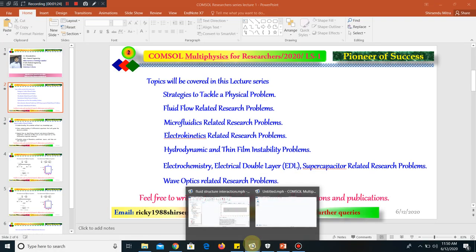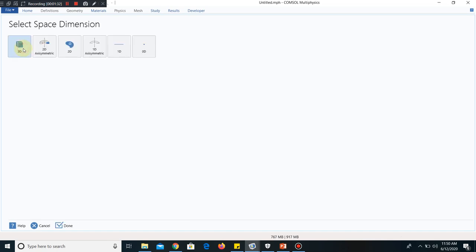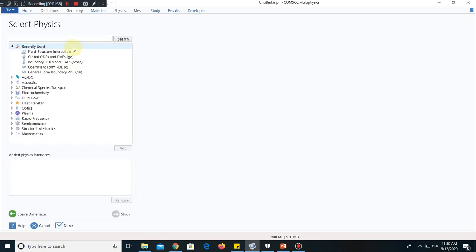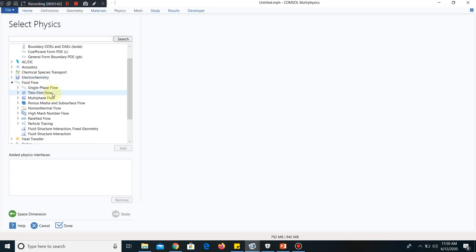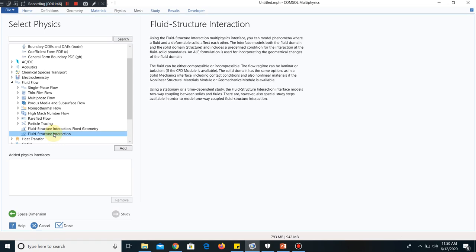Now I will directly go to model a fluid structure interaction problem. This is the COMSOL interface. We go to model wizard, and for the time being we will choose 2D. I click on 2D. Now I have to go to fluid flow. In fluid flow, we have fluid structure interaction, so I take this physics and add it.